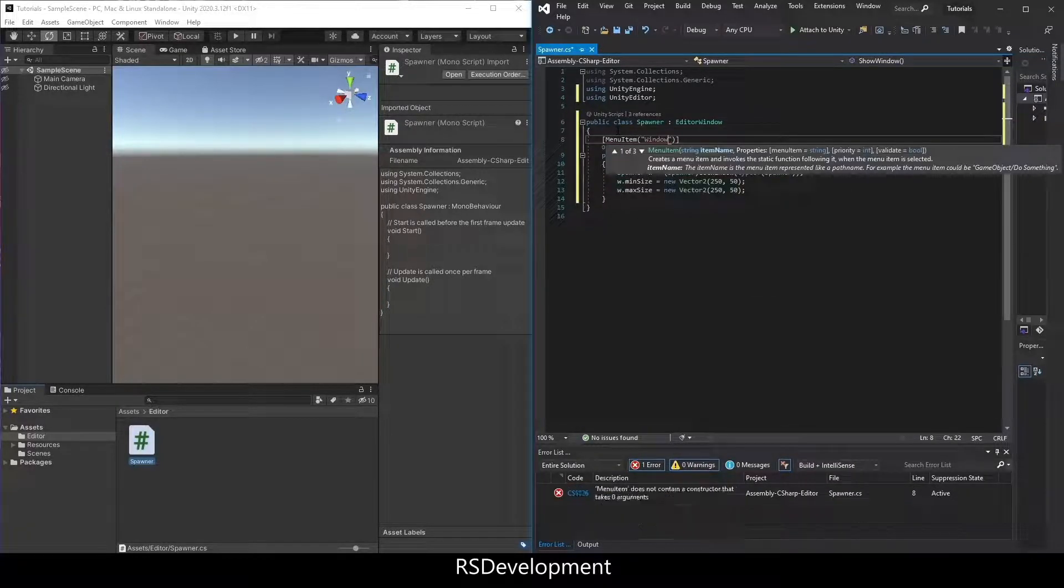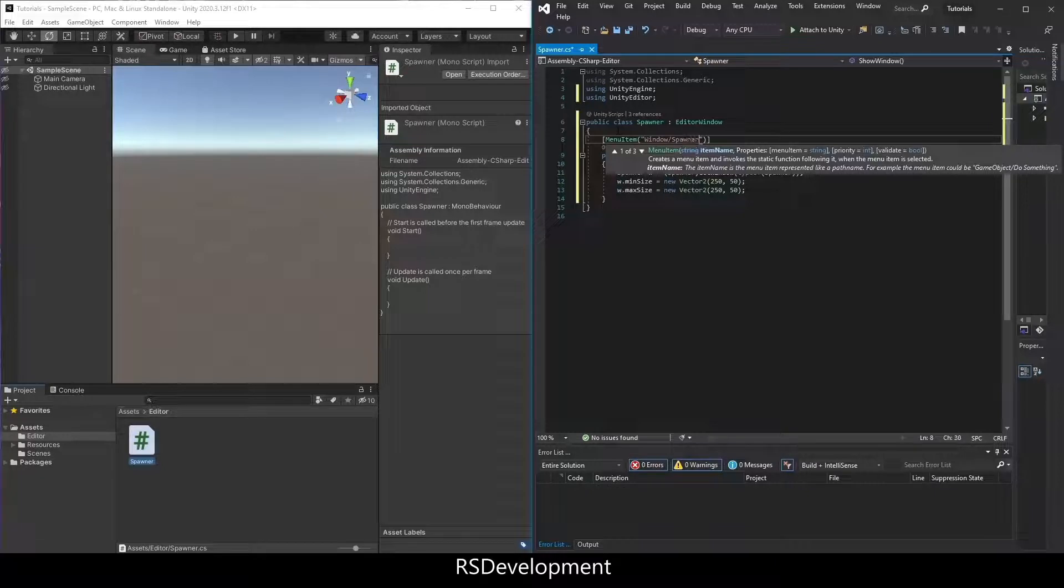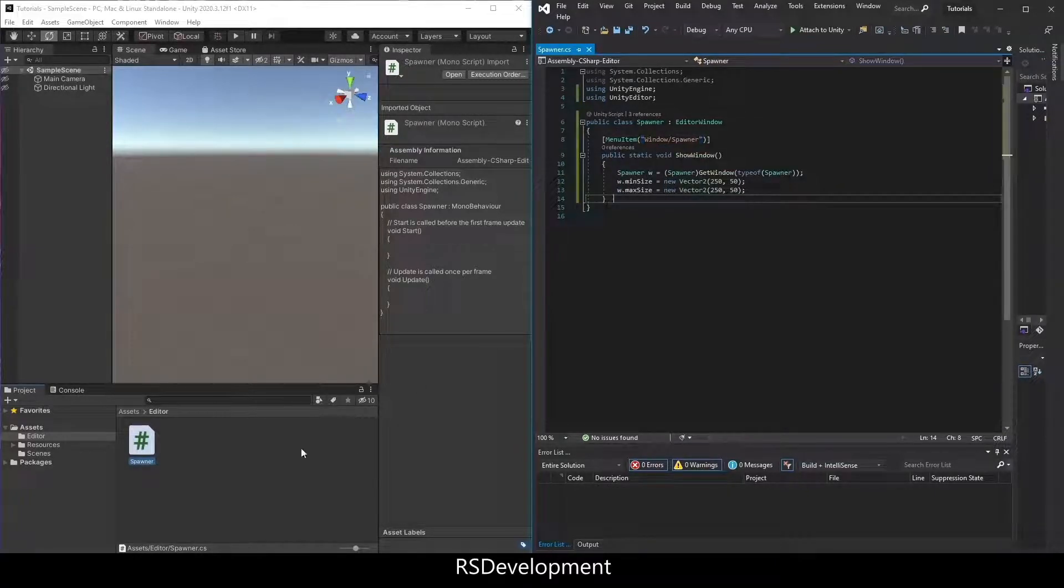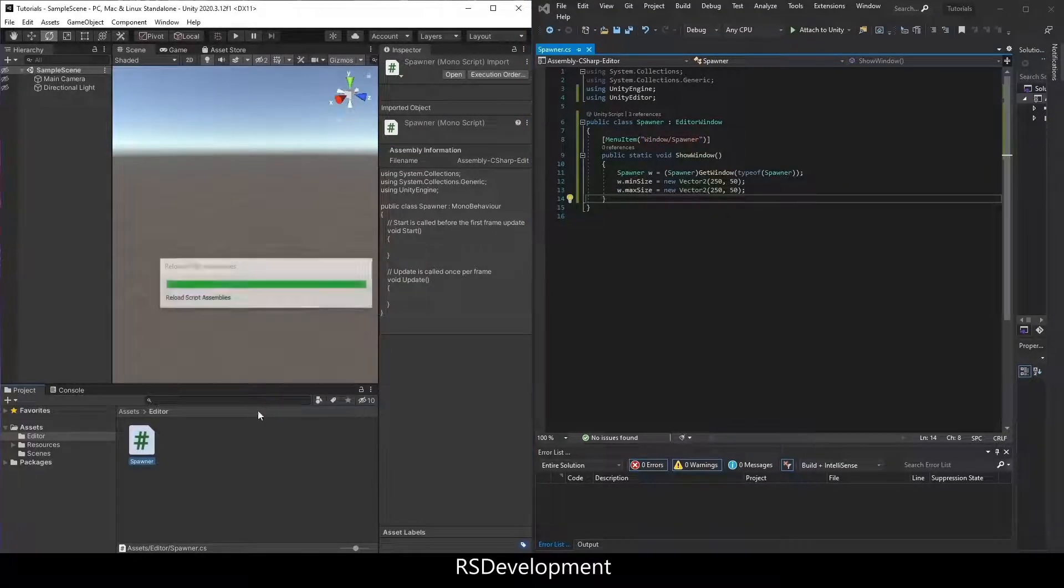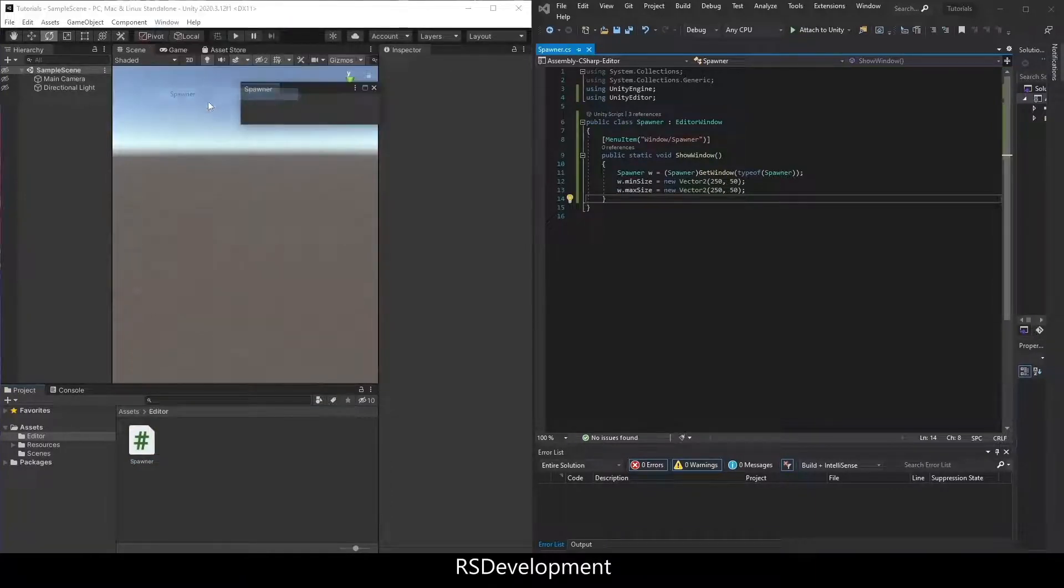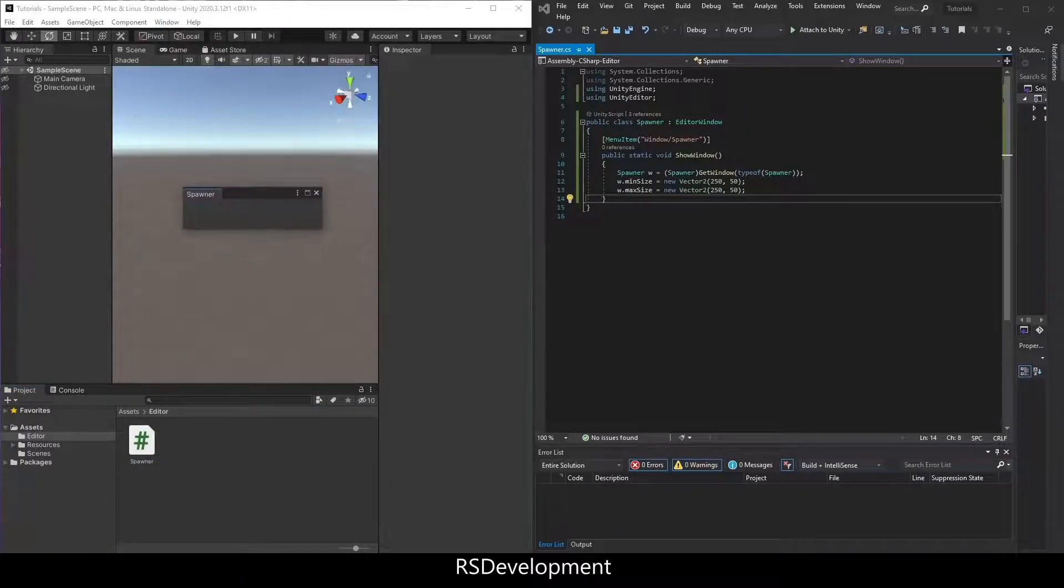We're going to find our newly created window. Save that, go back to Unity, go to window on the toolbar, spawner, and there's the empty window.